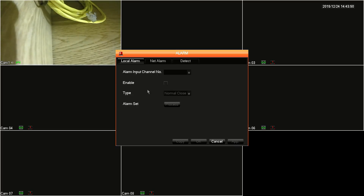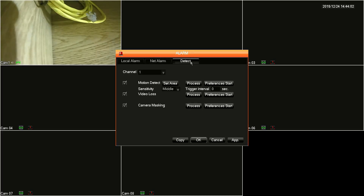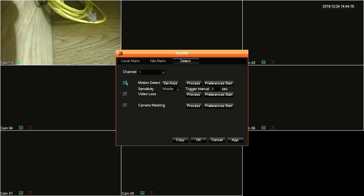The first two tabs, local and net alarms, are not supported by this DVR, so we'll move on to the last tab, detect. Now on the detect tab, the first thing you'll want to do is select your channel. You have eight channels listed since this is an eight-channel DVR. Each channel represents a camera that you have connected to the DVR, so you don't have any need to configure additional channels that you don't have cameras for.